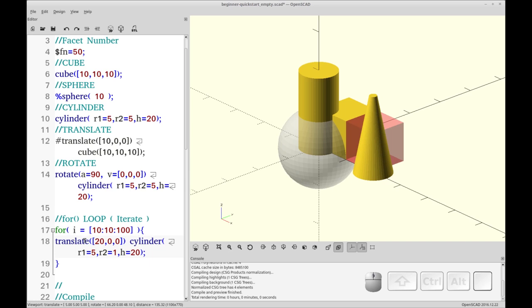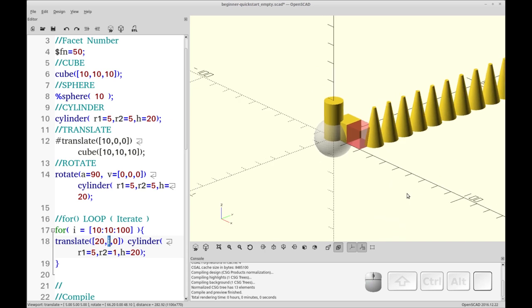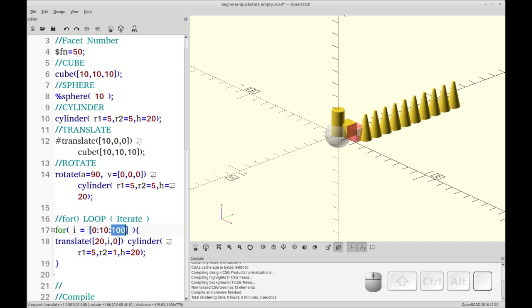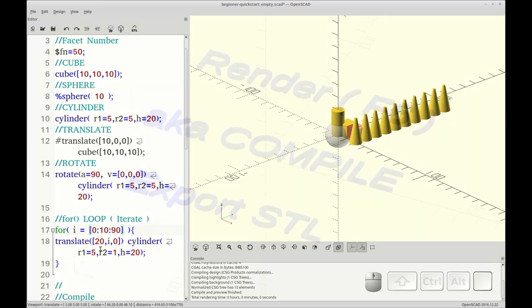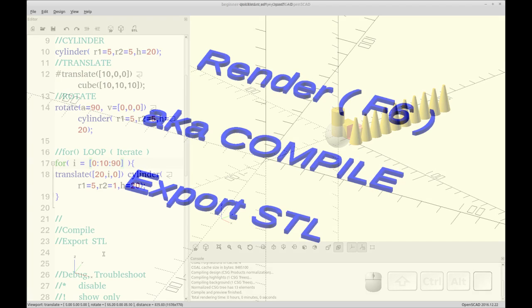As it is, this will do nothing because we need to use the I somewhere to change things. So we're going to put the I in the Y variable or the Y value for the translate command. And then we'll press F5 and now we have 10 cones. So that's the translate command. And if you wanted this to start at 0 with 10, you could do this. We could do 0 to 90. And that will give us 10 cones starting at 0. So that's the translate command. Next we'll do compile and export the STL.